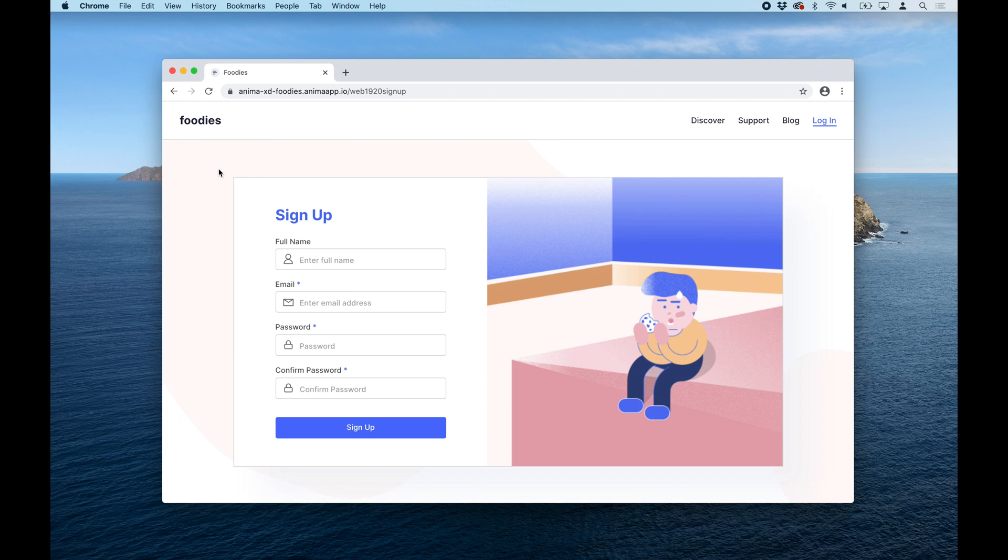Hi there, this is Pablo from Anima. In this video, I'm going to show you how to create a contact form that uses text input validation and autocomplete.